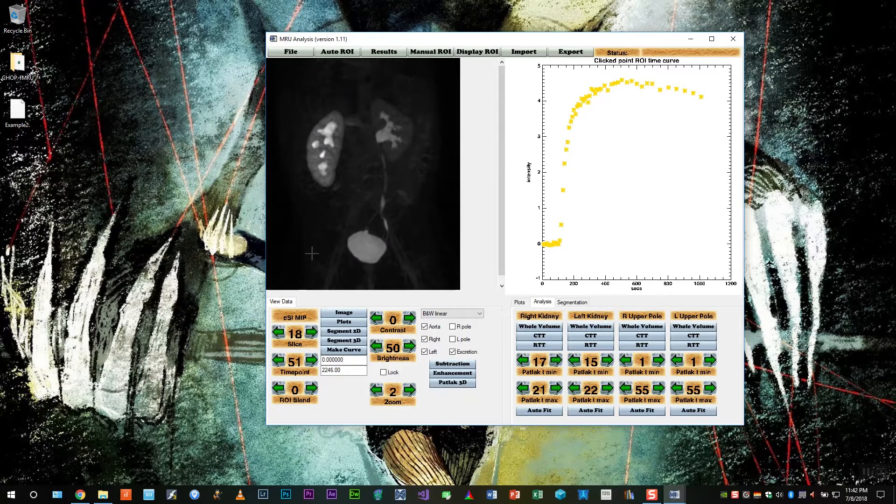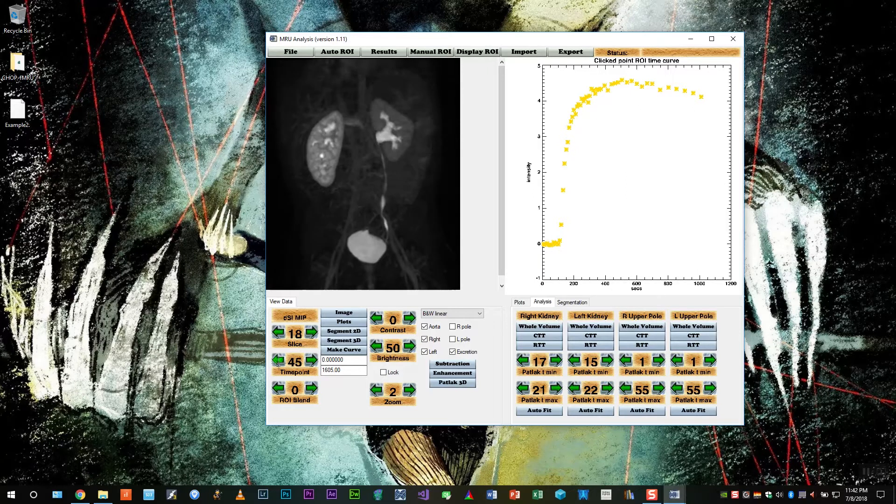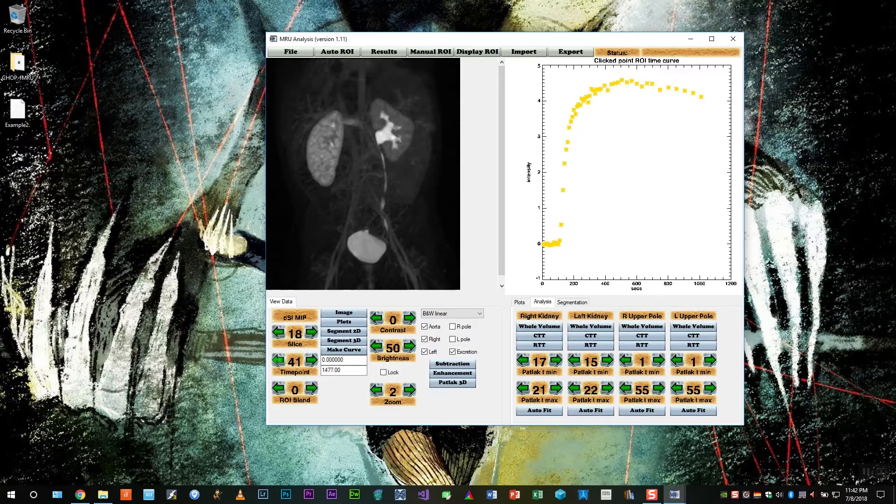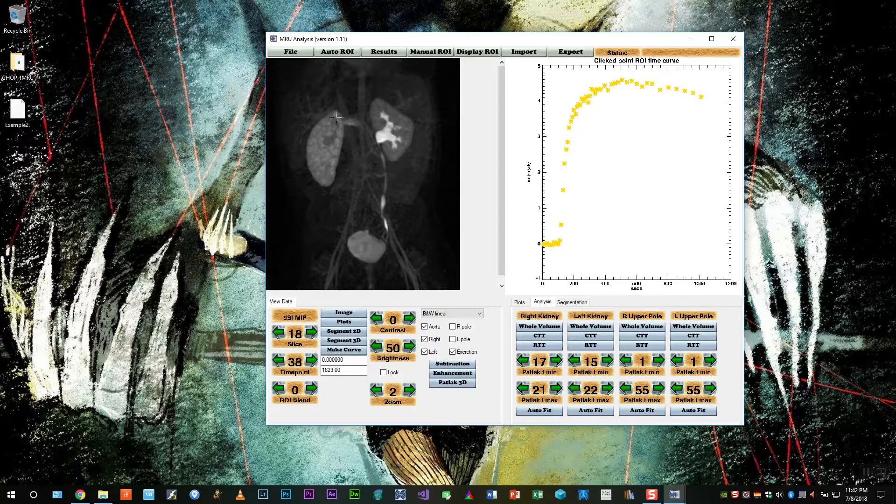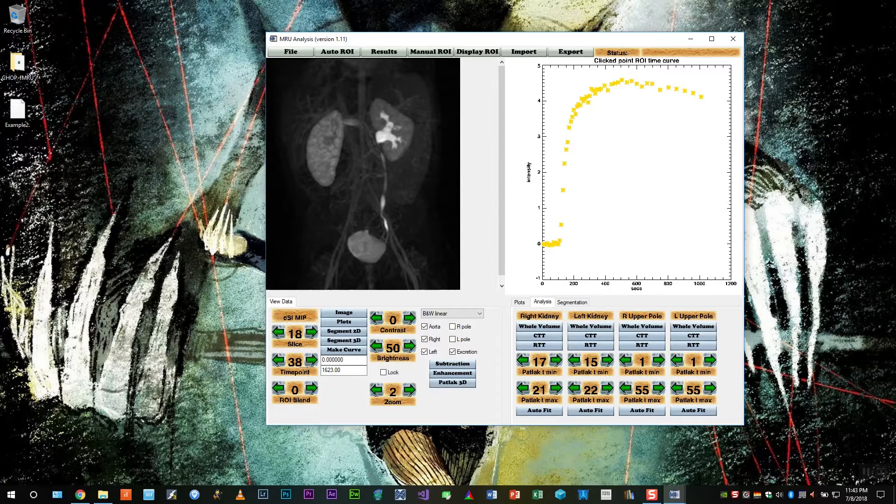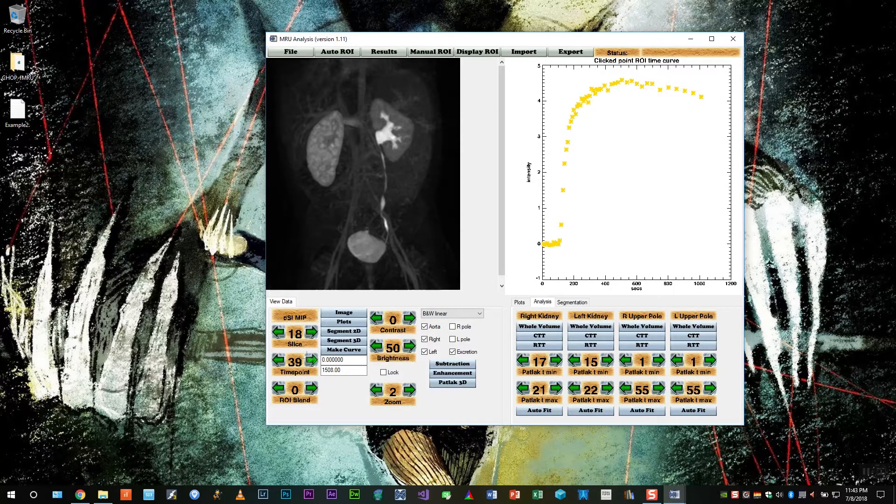Let's do the same thing on the right. So here's the collecting system fully enhanced. And let's go back until it disappears. Okay, and here's the first time it appears. So let's verify by going forward. Yep, that's the collecting system. Find the first point again and click CTT.